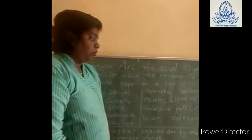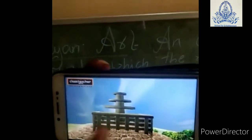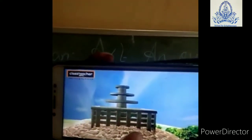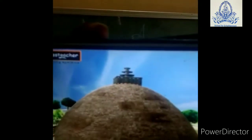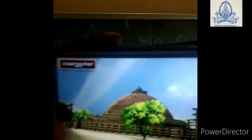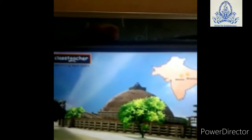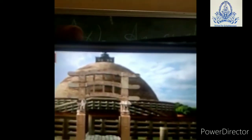Now let us see the whole stupa. You can see this is the Hermika — the railing on the top of the stupa — and this is an umbrella-like structure. We can also see the Mahandi, which is the elevated path, and the railing that is the Pradikshna path. This is the entrance of the stupa which is known as Toran. You can see the two pillars. The Pradikshna path helps the devotees to circumambulate.